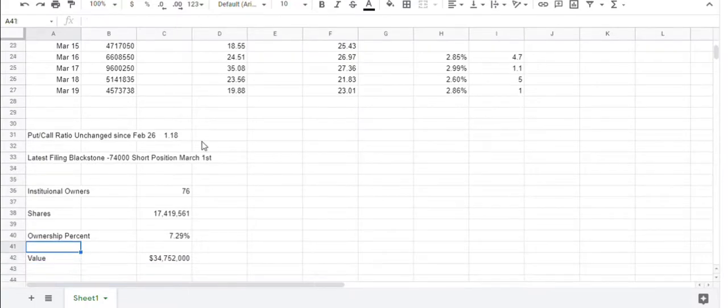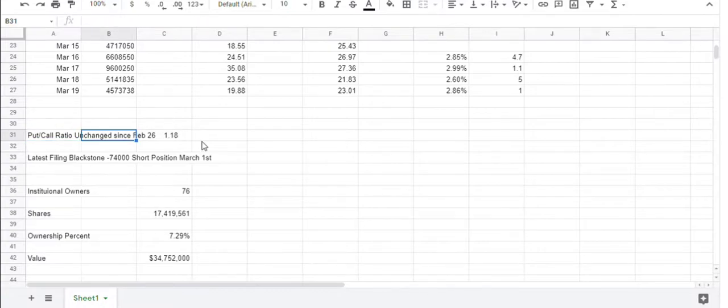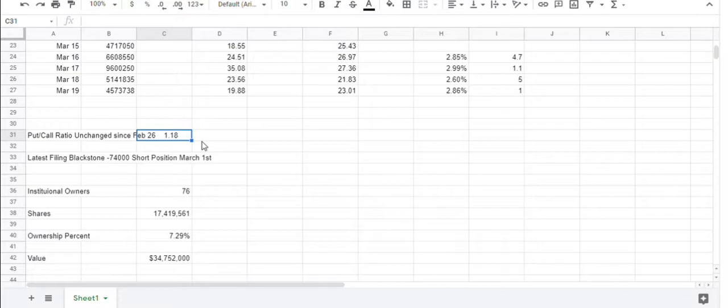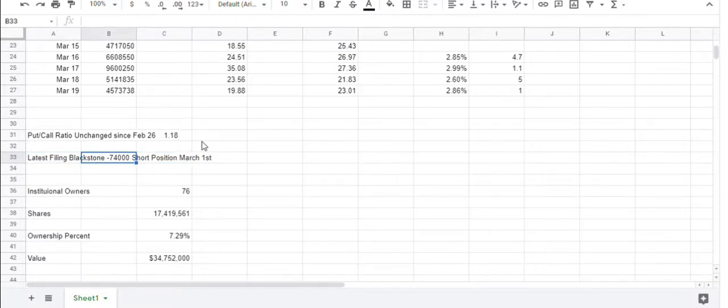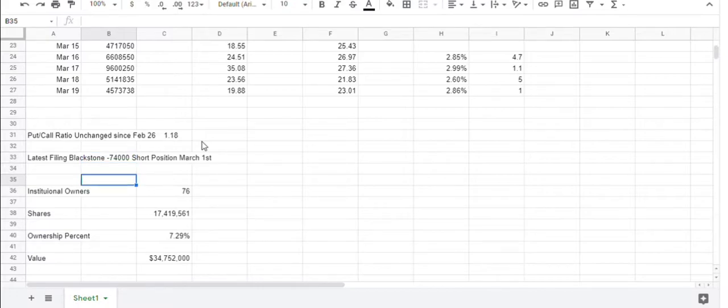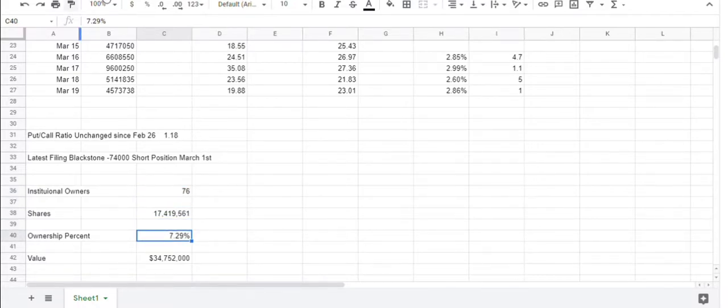Now, the institutional filings, for the put and call ratios that the institutions buy, a value here of 1 would be equal put and call buying. So you can see here, there's a little bit more weight on the put side. The latest filing was on March 1st. That was reported, and that was Blackstone. They reported a 74,000 share short position. So in total, you have 76 owners, and the ownership percent is 7.29% of the float.